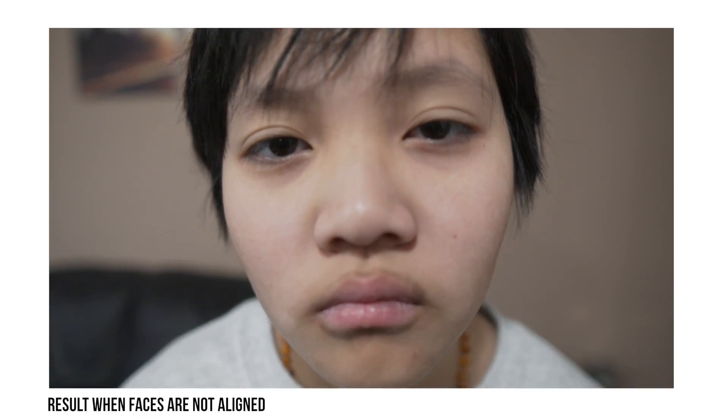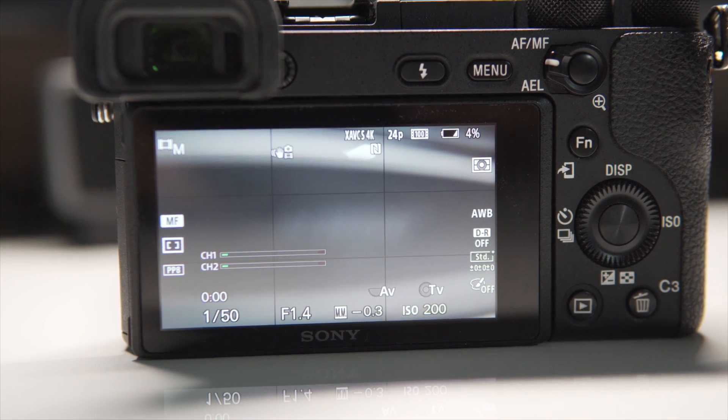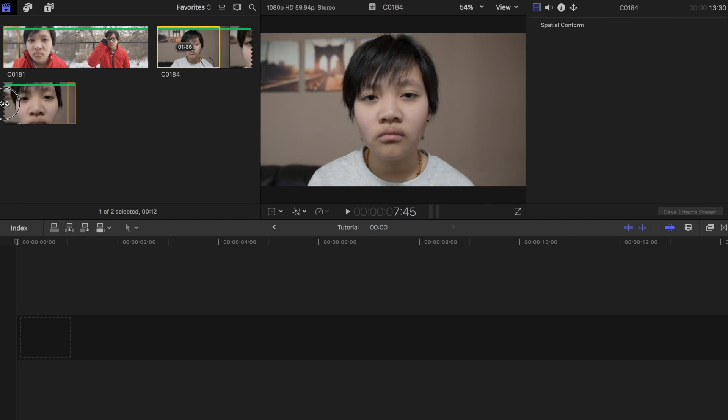When filming the two, make sure to frame the subject in the same spot in each clip, just to ensure the final product ends up looking good. If not, it'll look slightly off, but it should still work. I used grid lines on my camera to make sure my subject was in the same spot. Most cameras and smartphones should have the option to turn on grid lines. Once you have all your clips shot, hop on to Final Cut Pro X.